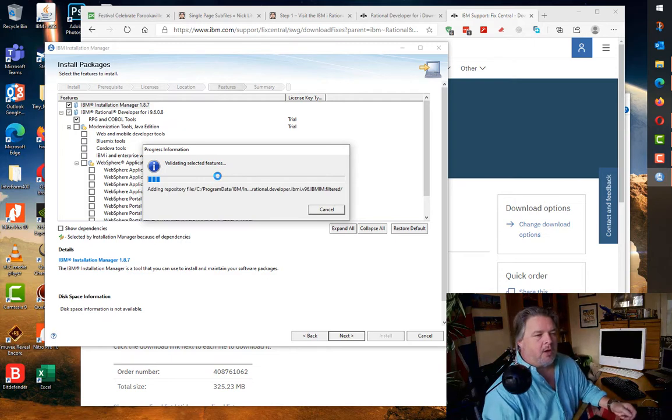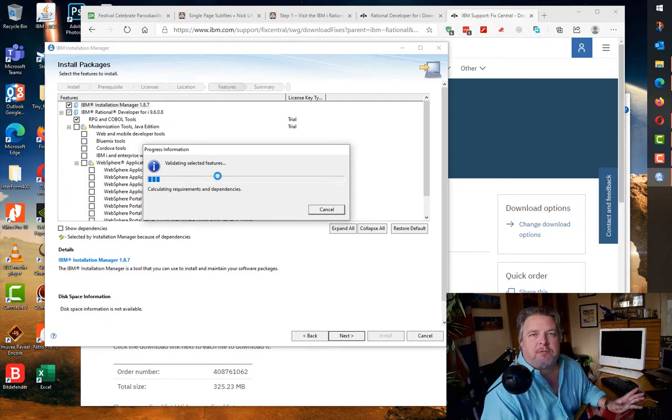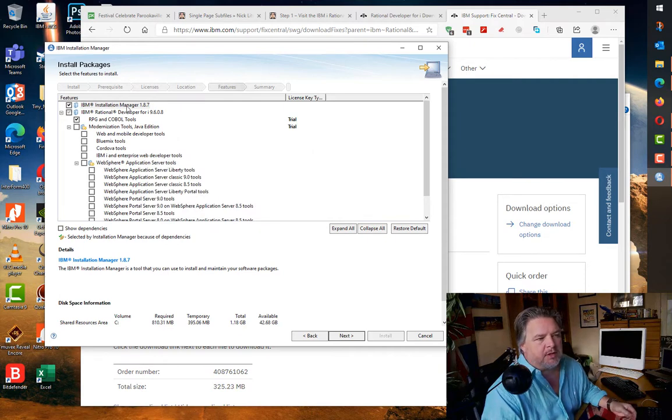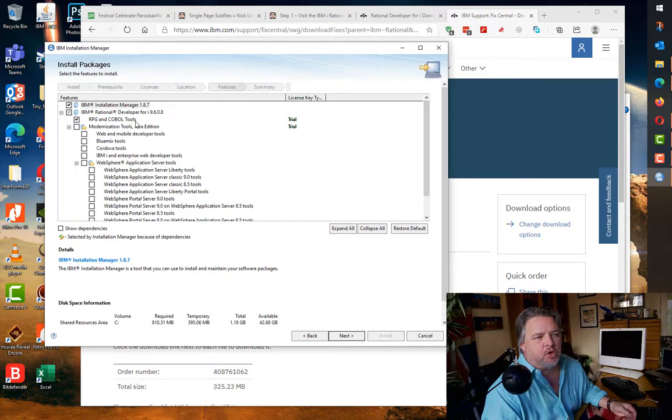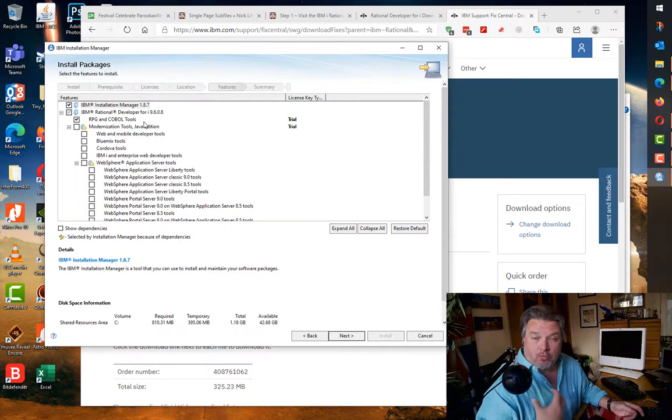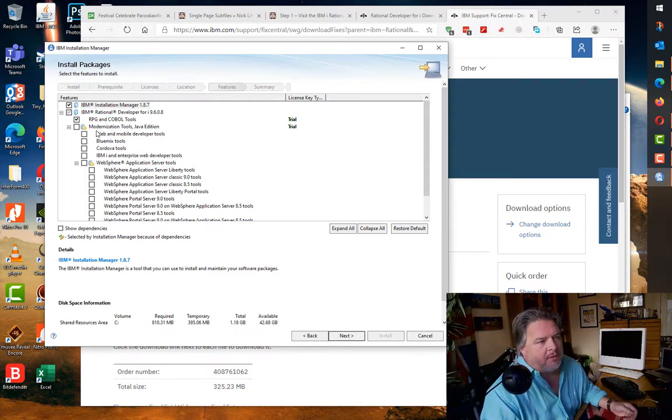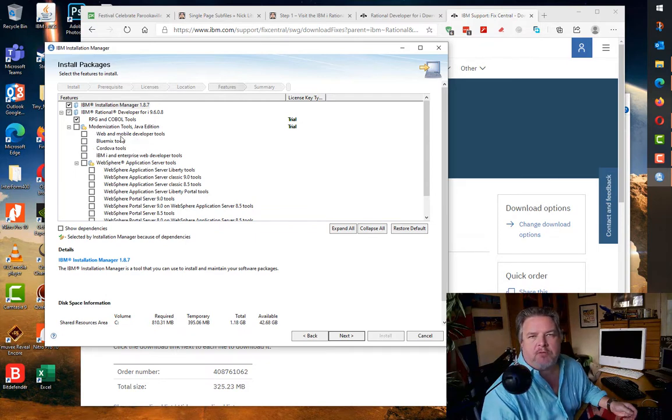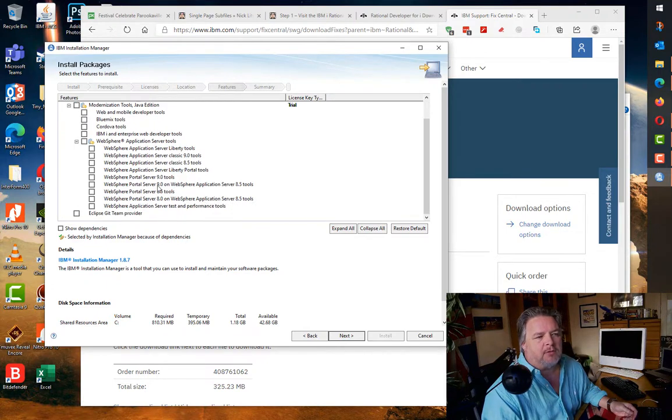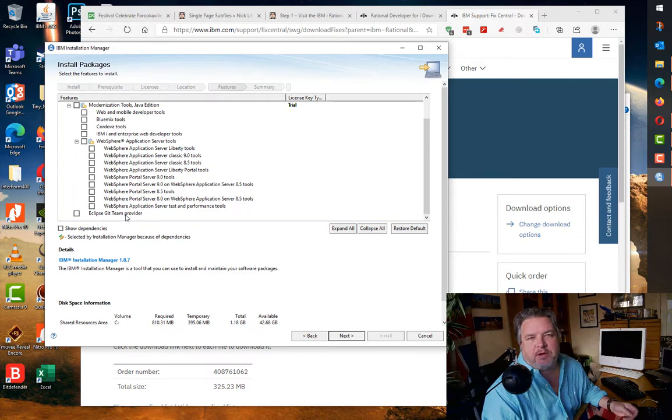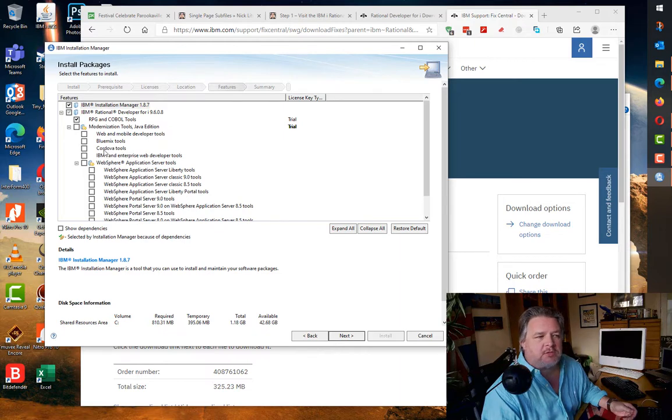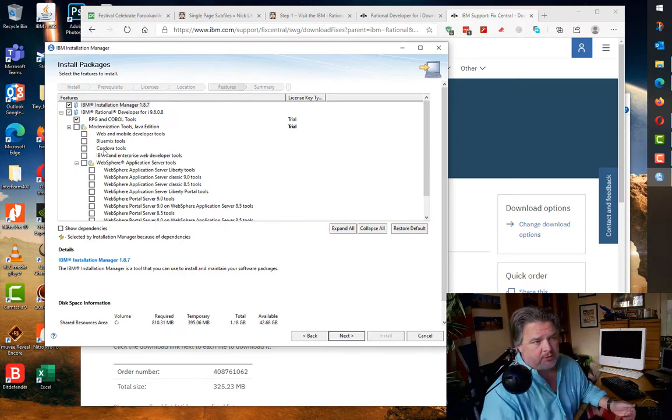This is a bit confusing if you've never installed RDI before. RDI comes with a whole bunch of different plugins that do different things. We're going to install the IBM Installation Manager and the RPG and COBOL tools, and that's all we need to install to do our classic editing of RPG, CL, COBOL, DDS, all that kind of stuff. There are other modernization tools like web and mobile developer tools, Cordova, Bluemix, and some WebSphere tools. The Eclipse Git provider is quite useful if you want to use Git. In this case I'm just going to install the RPG so I'm not changing any defaults.